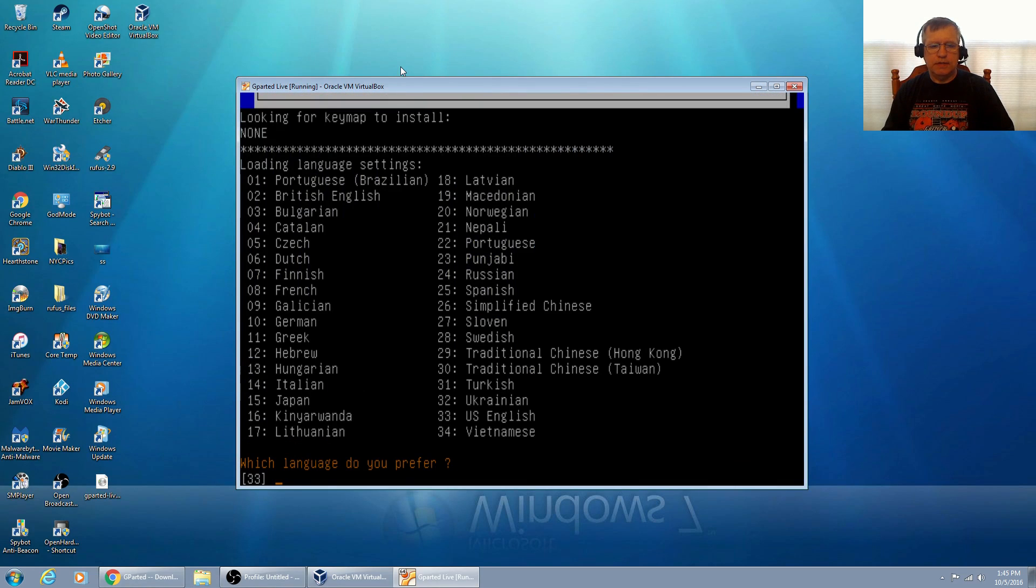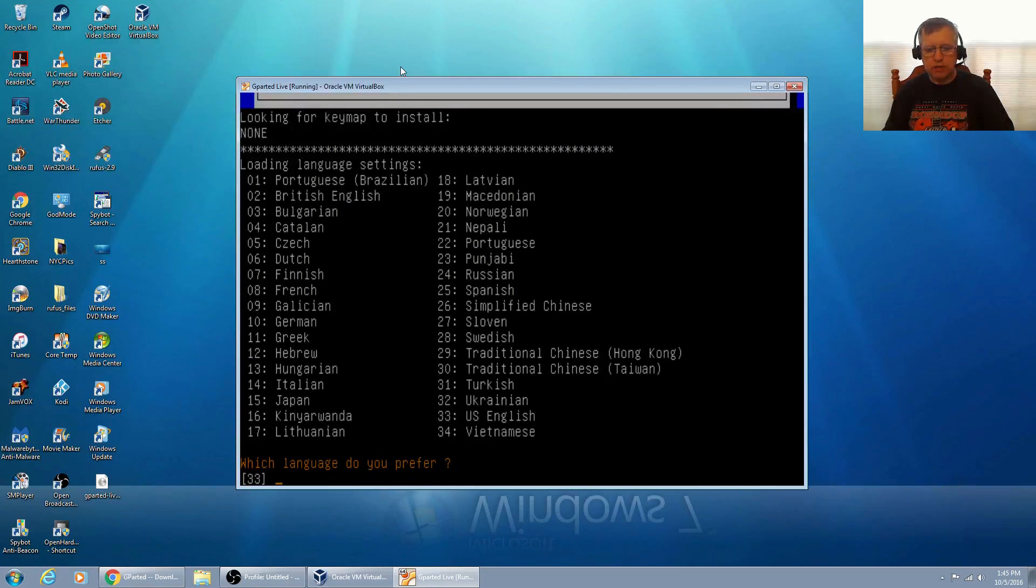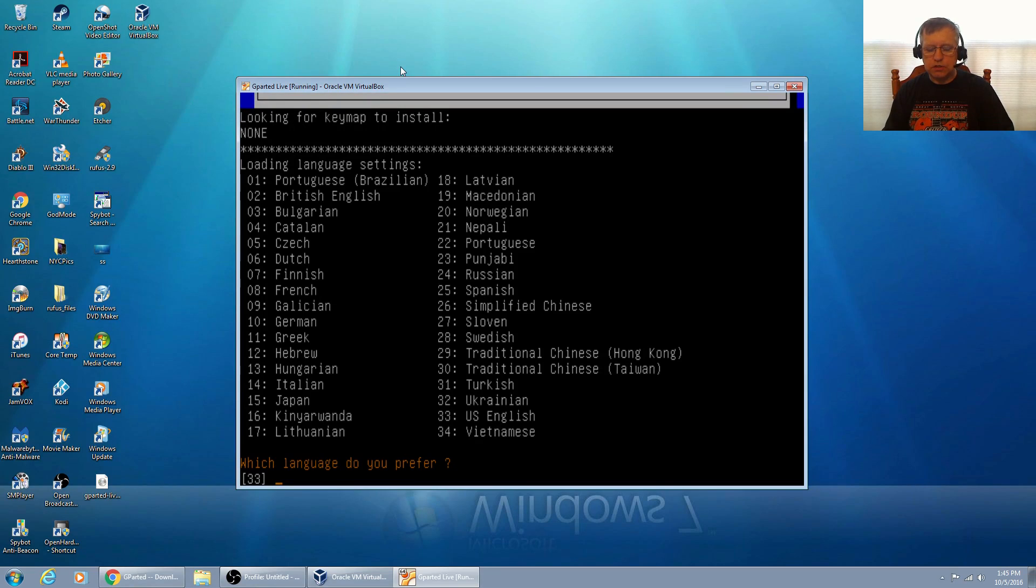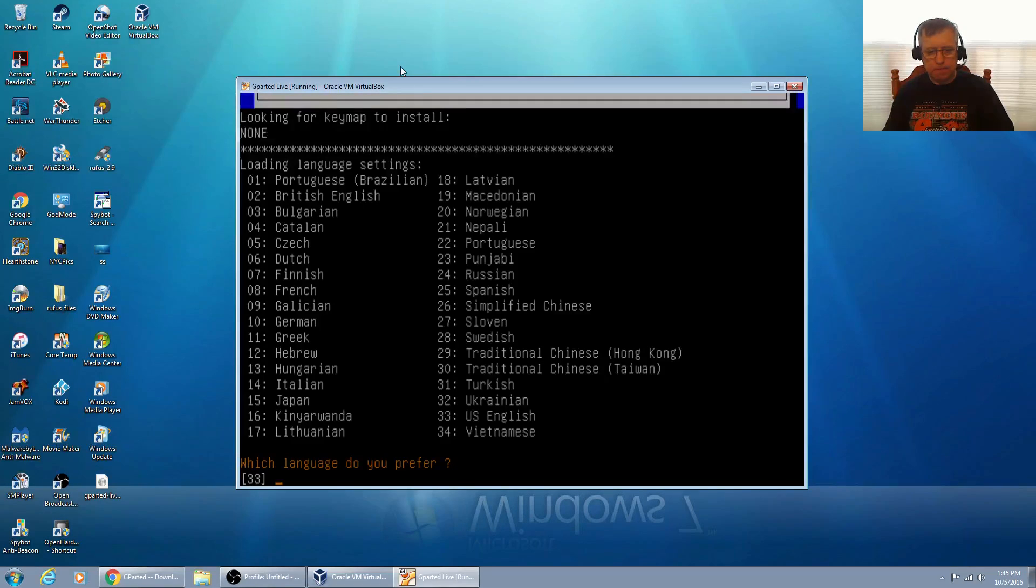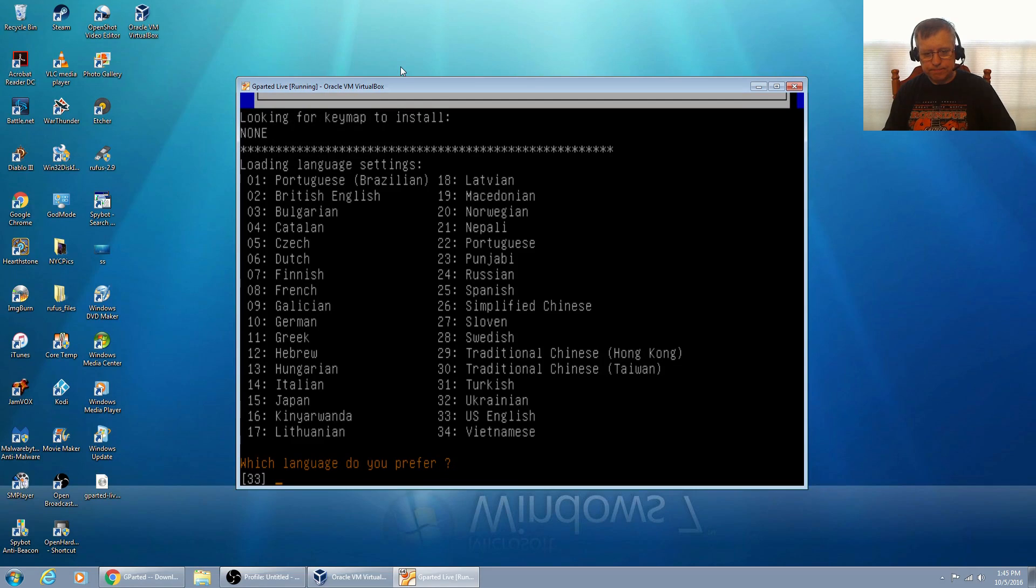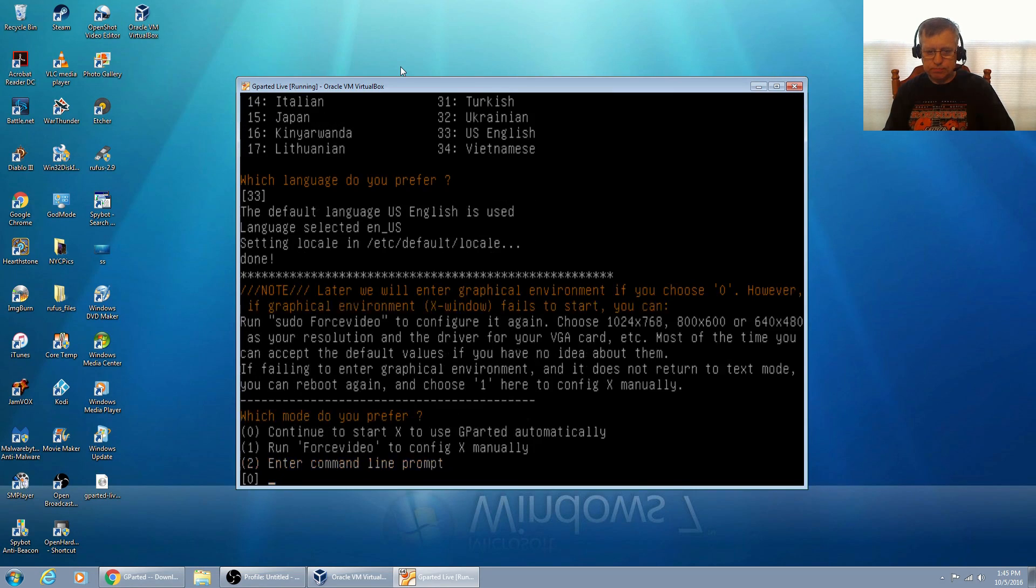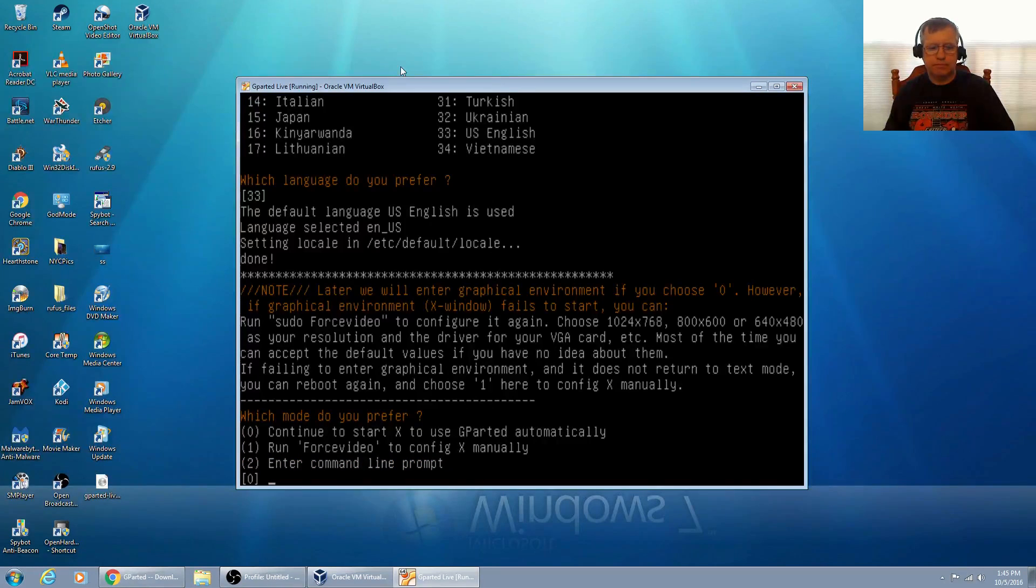Now it's asking for a language. You can see number 33 is US English, that is the default. So since it's already on the screen pre-selected, I'm just going to press enter.